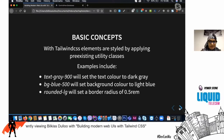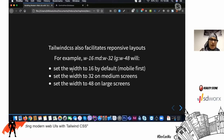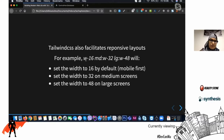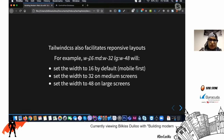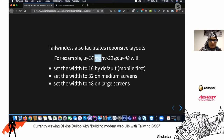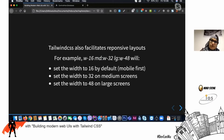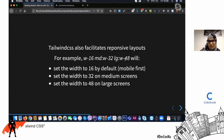Tailwind is mobile-first, so it really focuses on responsive layouts. If you want a width of 16 on any screen, you just put 'w-16'. For a medium screen width of 32, you add 'md:w-32'. For large screens, you add 'lg:' in front of any utility class for width — for example, 'lg:w-48' will set the width to 48 on large screens.